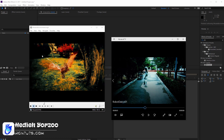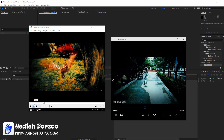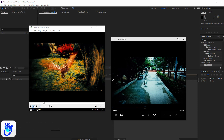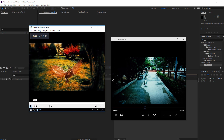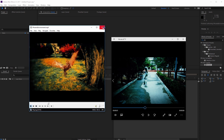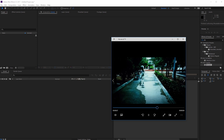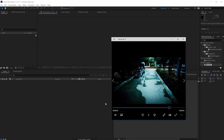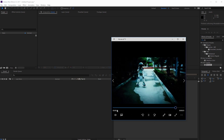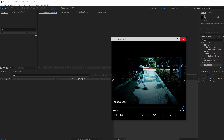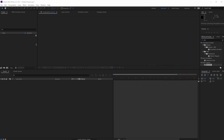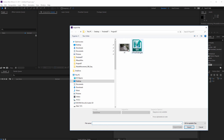Hello, this is Hediye Borzu from Siriantoots.com. In this tutorial I'm going to teach you how to put a 3D model in a real environment like this one and even this one. We are going to work on this project. I did the Phoenix one previously, so let's get started.